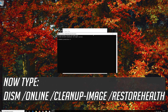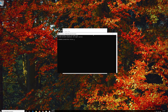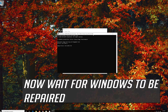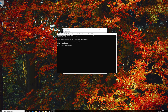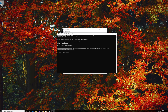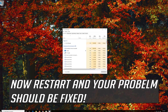Now type the following text. Select Run and press Enter. Now wait for Windows to be repaired. Type Exit and then press Enter.